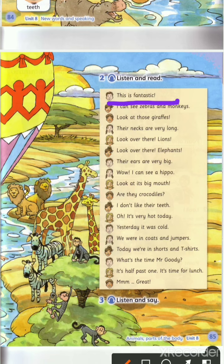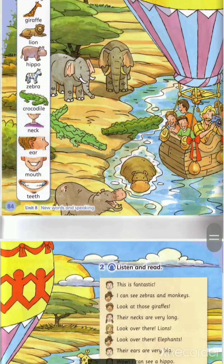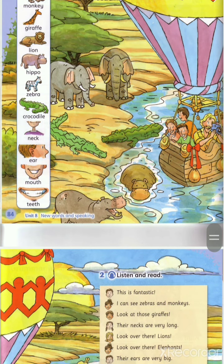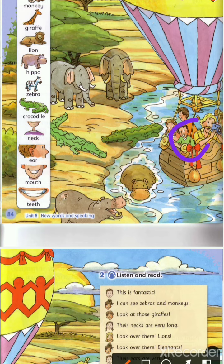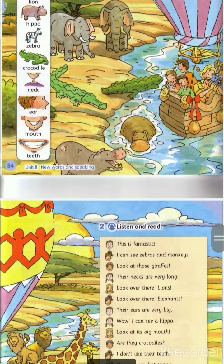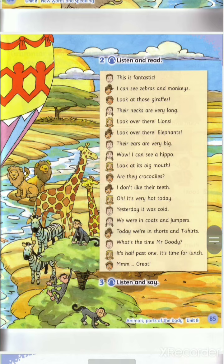Now I want to read and explain these words and sentences. رح أقرأ وأفسر لكم معنى كل جملة. This is fantastic — دان عم يحكي هذا رائع. I can see zebras and monkeys — كاتي عم تحكي: أنا أستطيع أن أرى zebras and monkeys. Where are they?